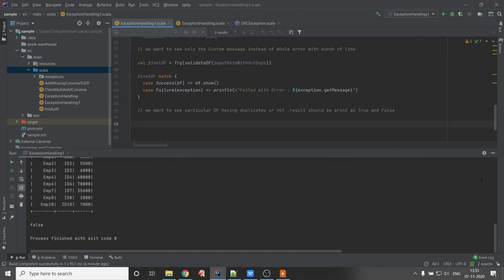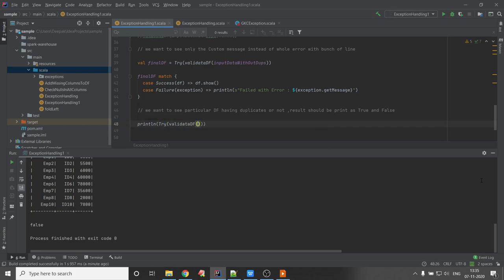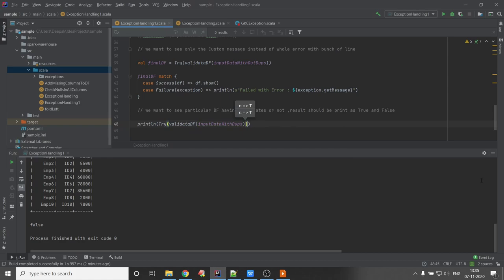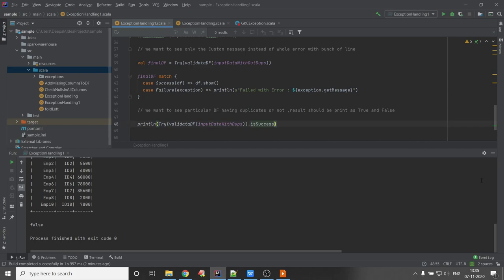The third case: we want to see whether the particular DataFrame has duplicates or not, with the result printed as true or false. We use println with Try, pass the function with 'inputDataWithDuplicates', and use the 'isSuccess' method — it returns true if no duplicates, false if there are duplicates.